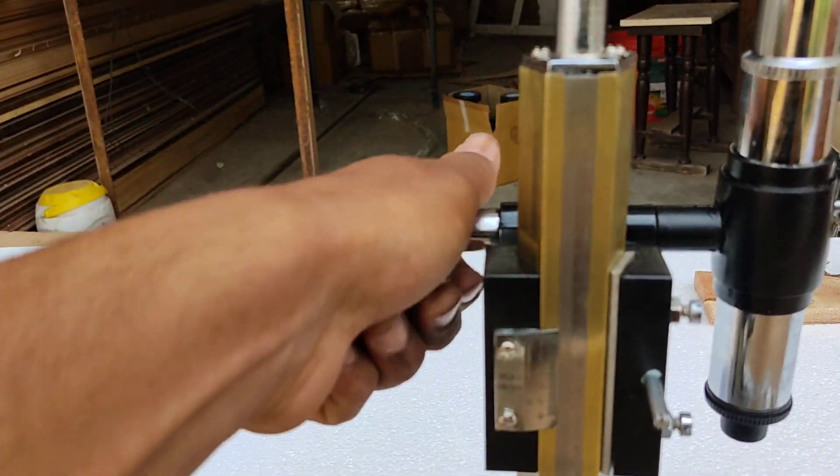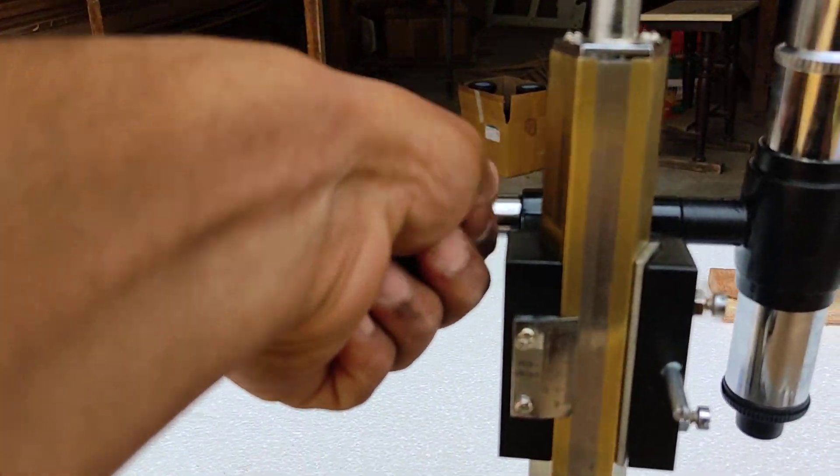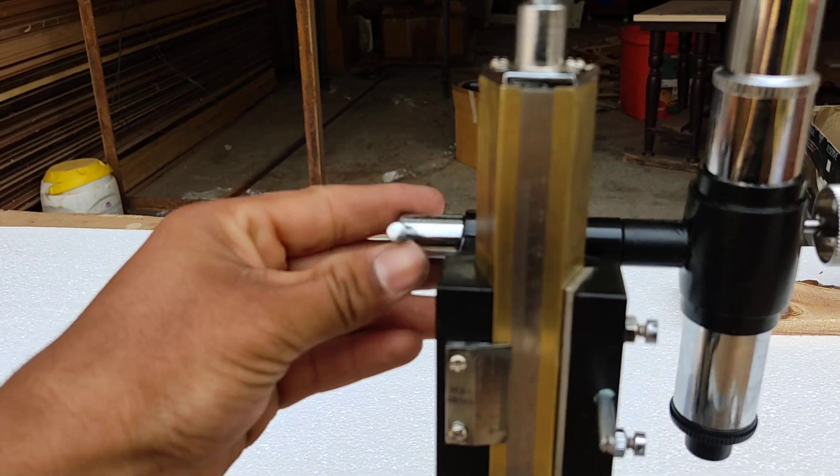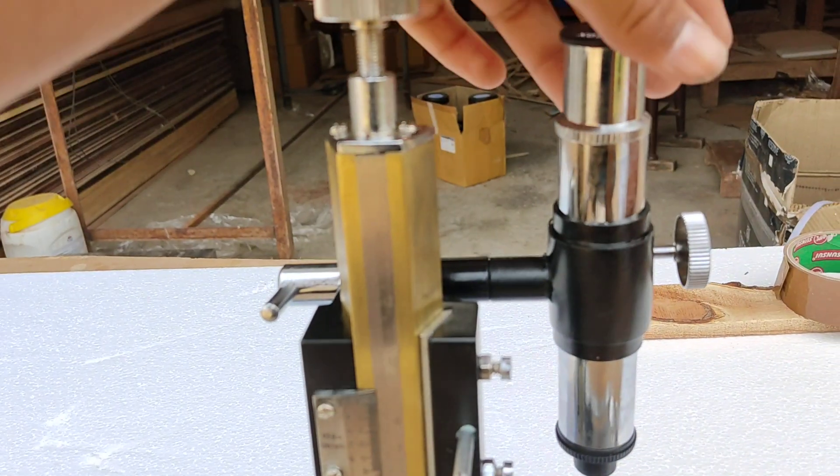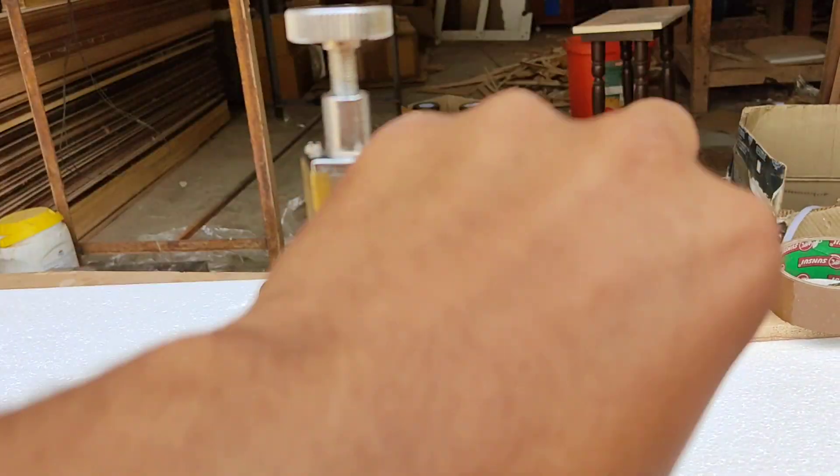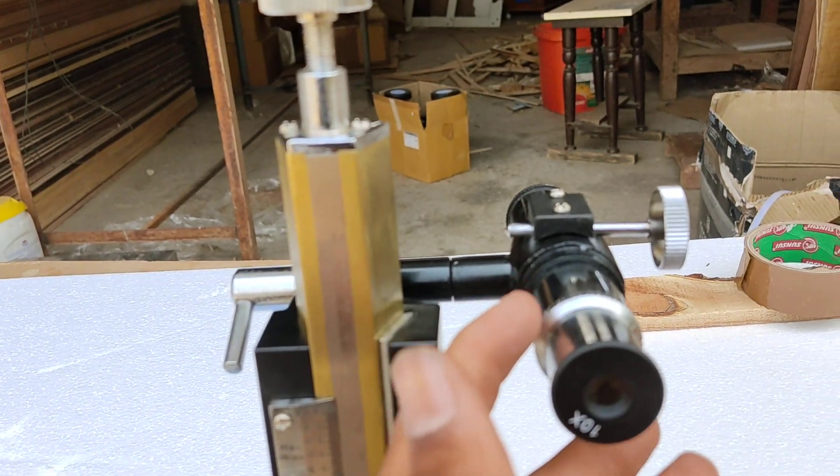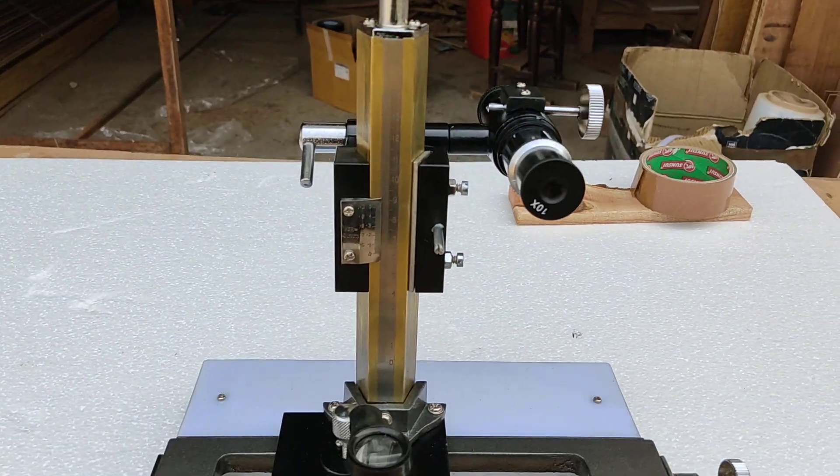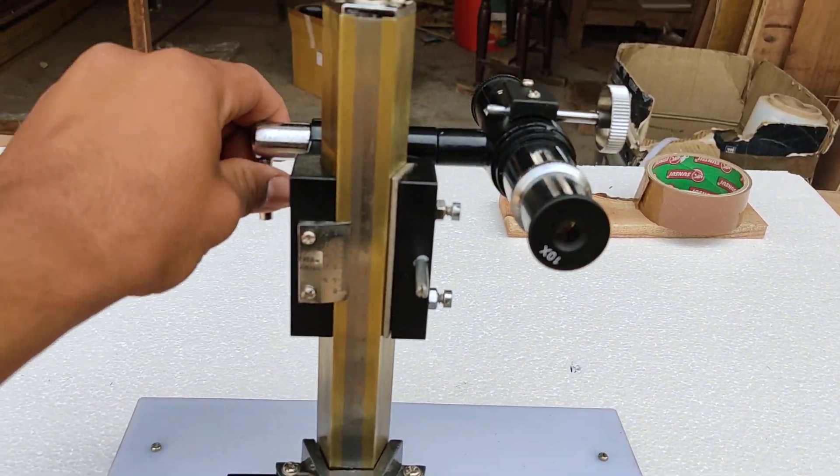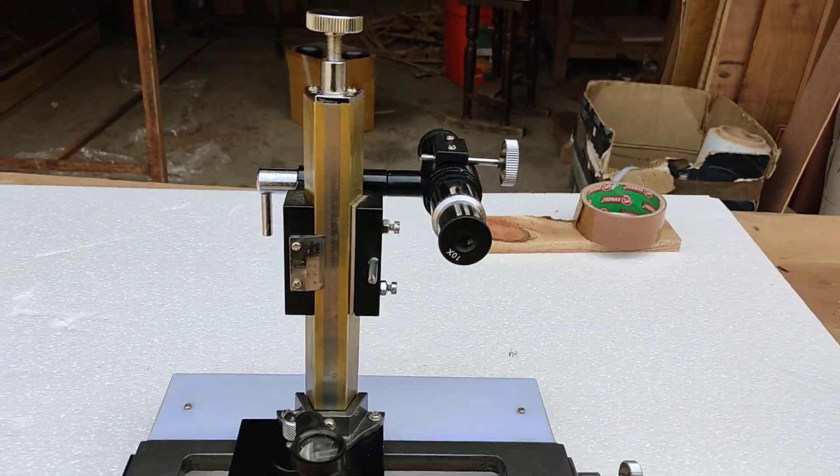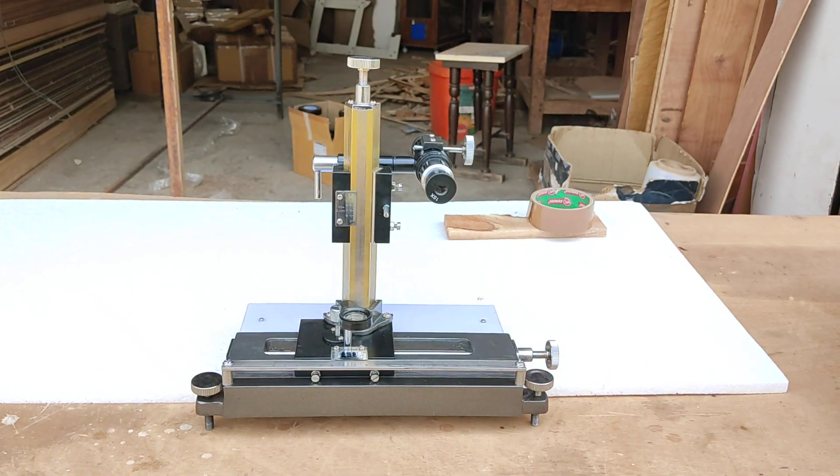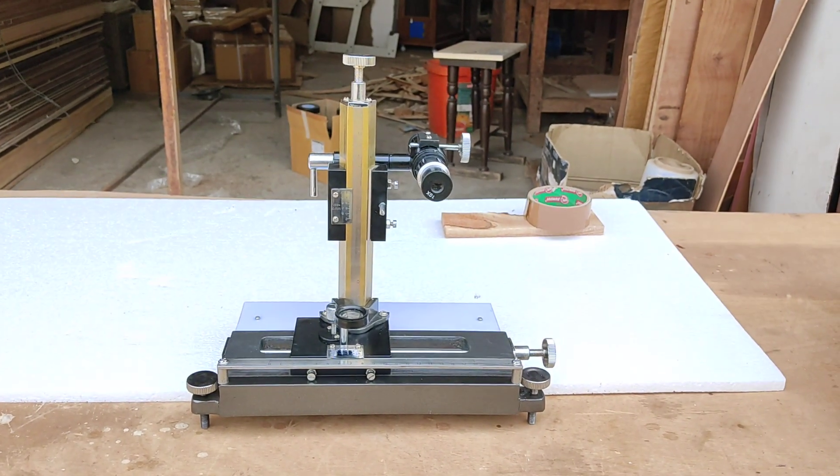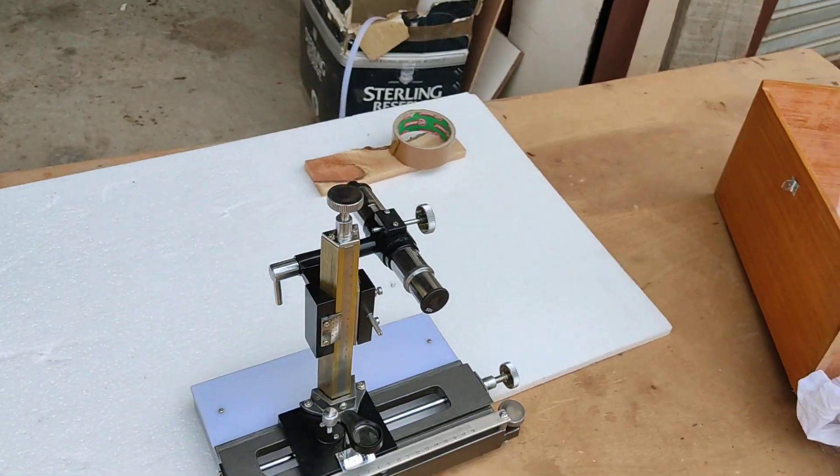You can loosen this. Once you loosen this, now you can move the eyepiece and the lens in any direction. You can fix it anywhere. So this is the microscope, best quality.